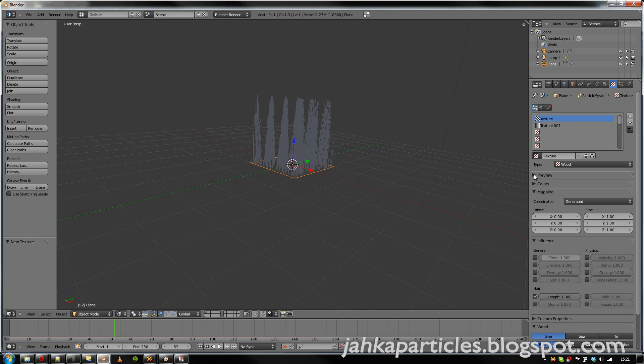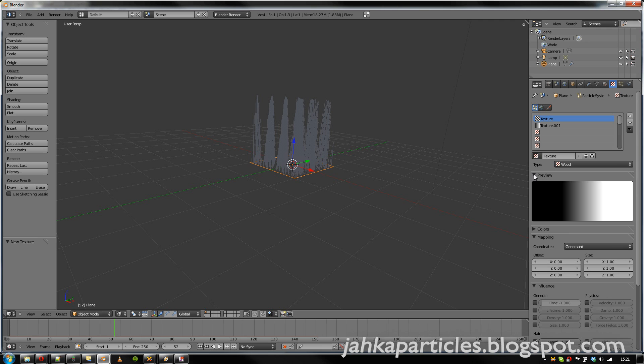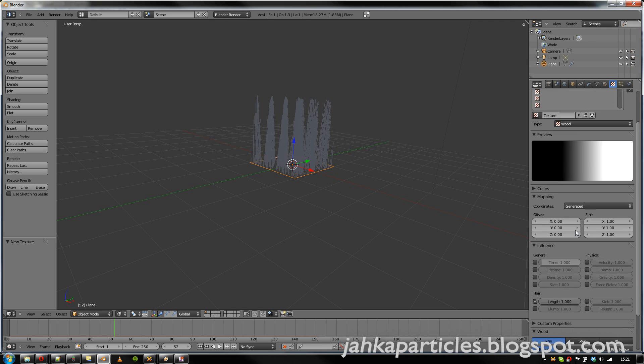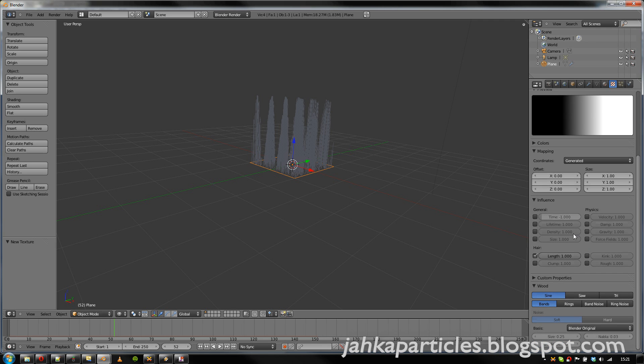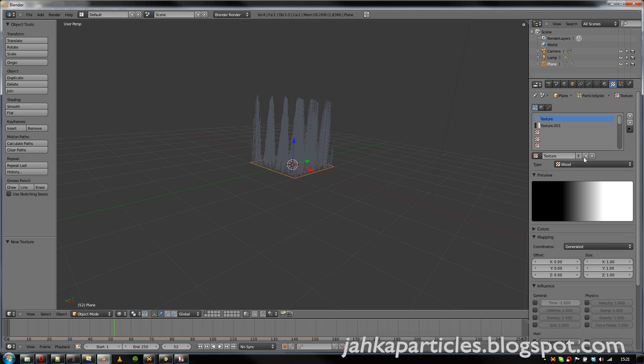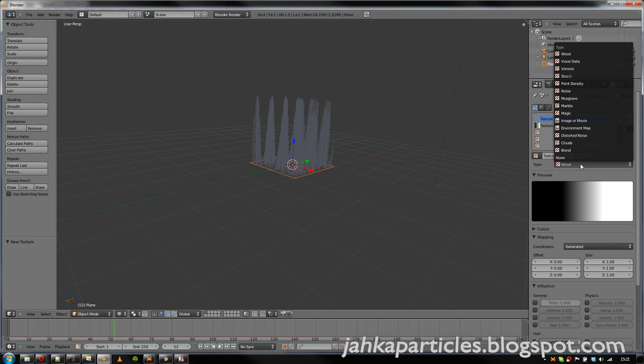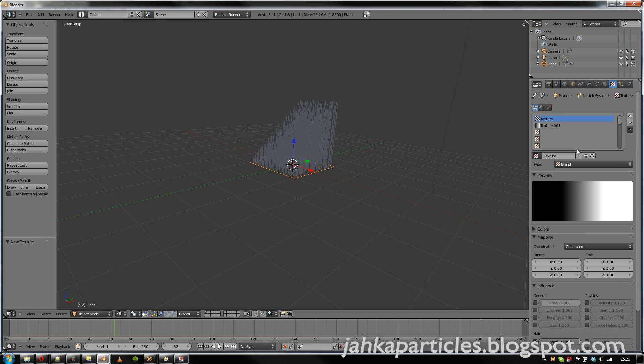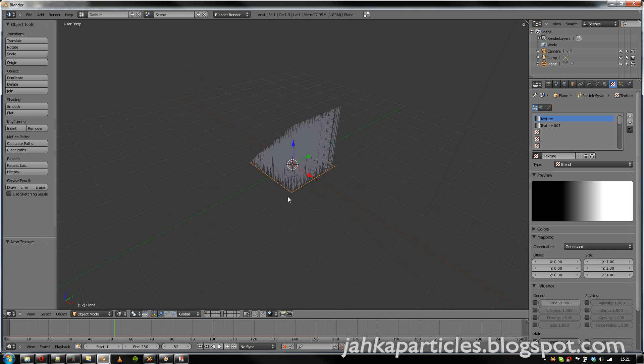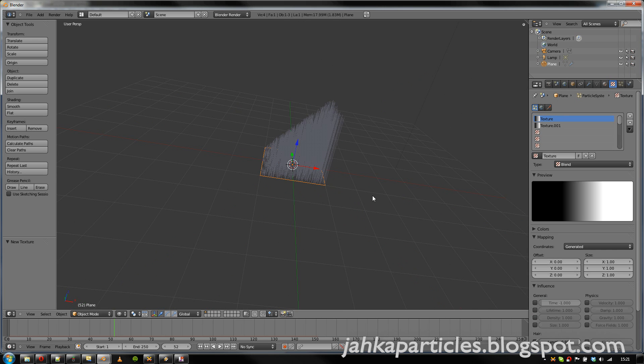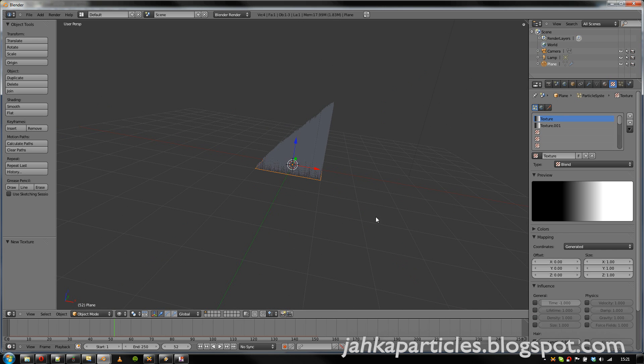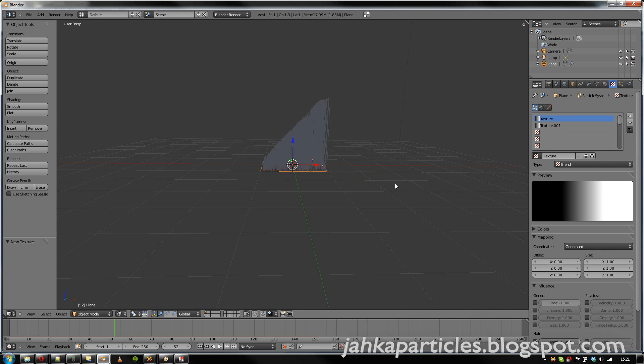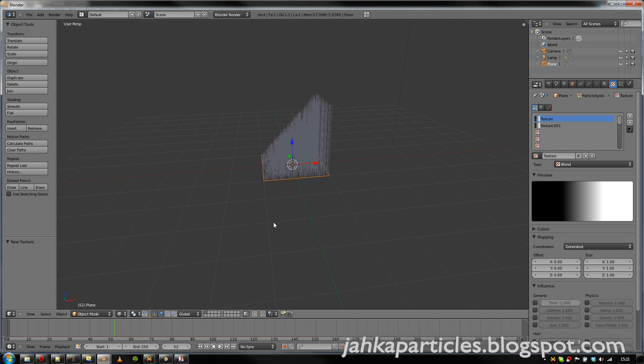I wonder why the texture preview isn't changing. Oh well, I'll have to fix that. So now we have... Let's make that a blend. So now we can see that the particle lengths are changed.